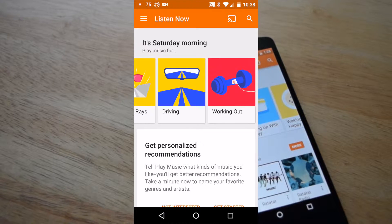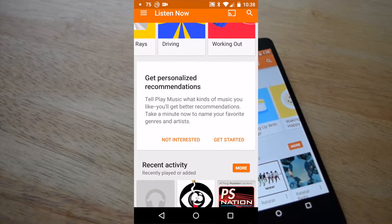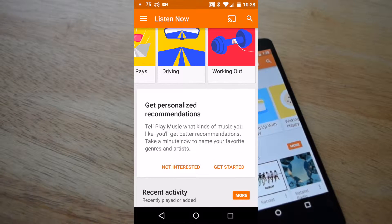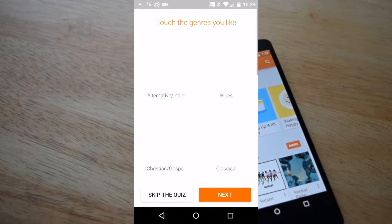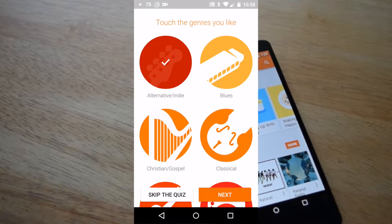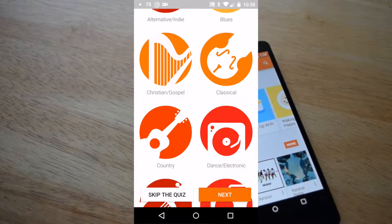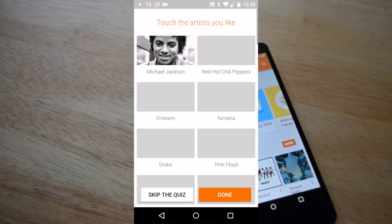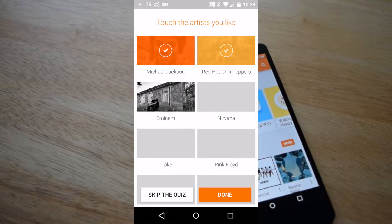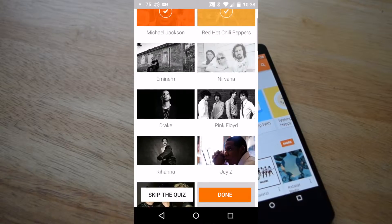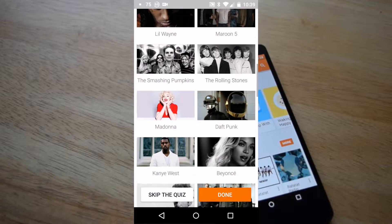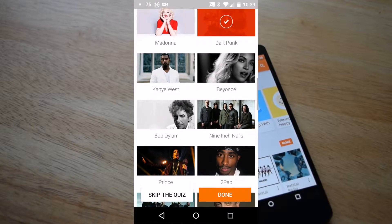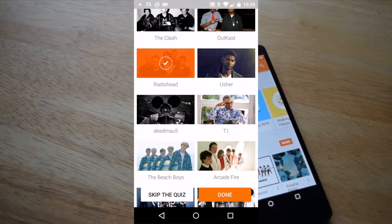Once thumbing through those screens, you can then choose to personalize your recommendations in the service. To do so, you'll select the various music genres that you enjoy, as well as thumbing through and selecting the particular music artists that you like the most. You can continue with the selection, or select 'more' at the bottom to load more artists to choose from. Once you're done, select done.